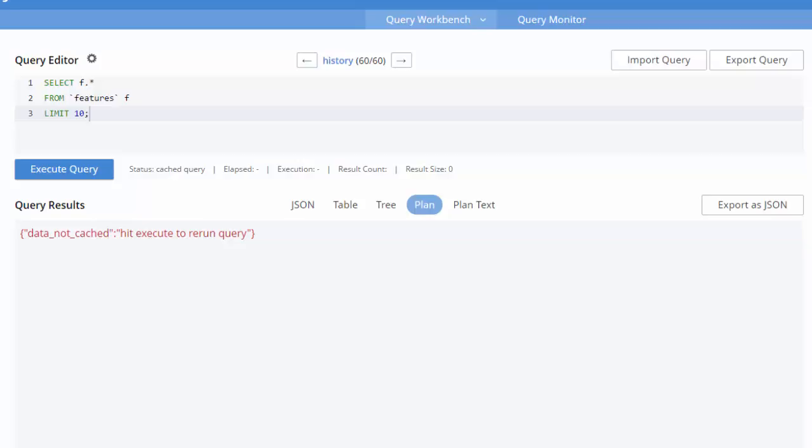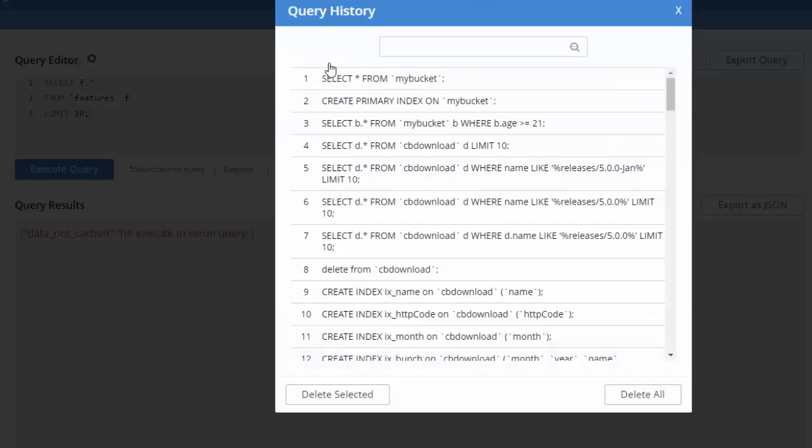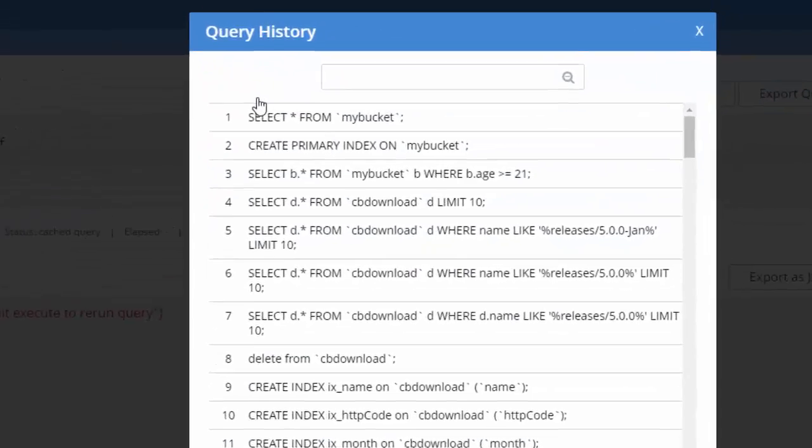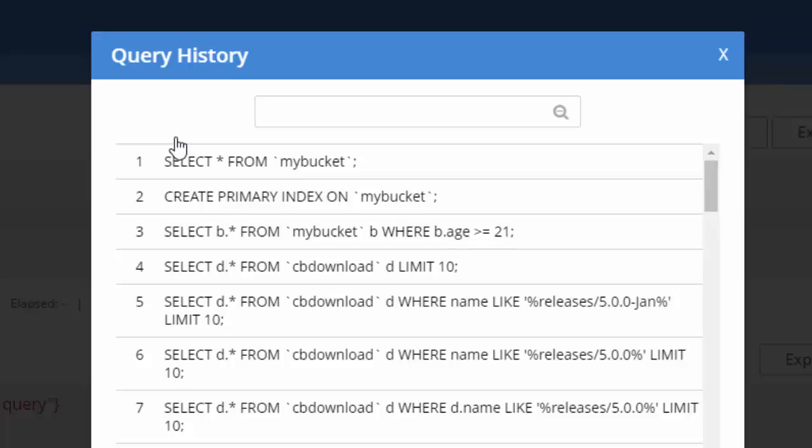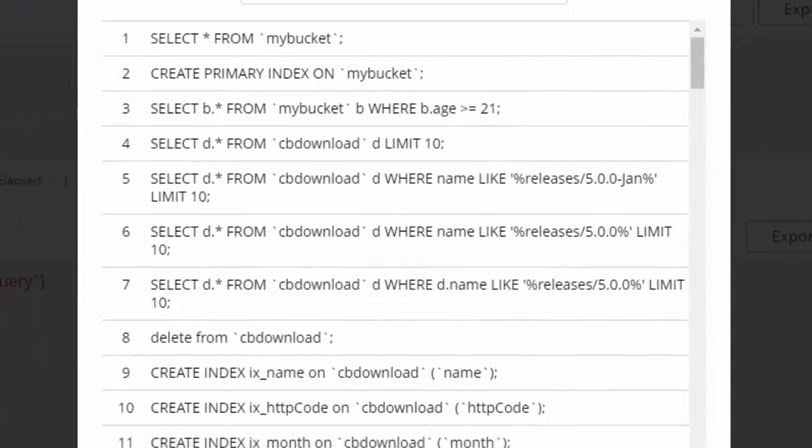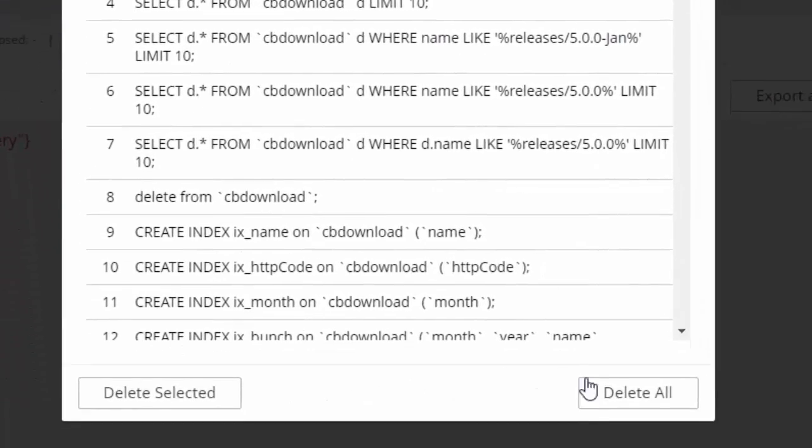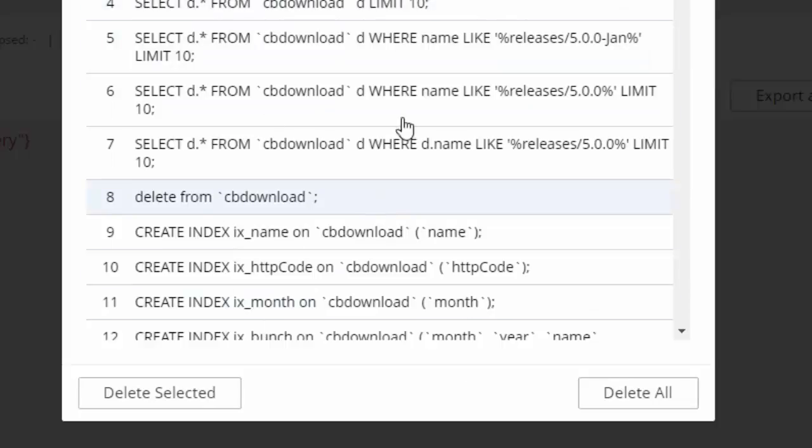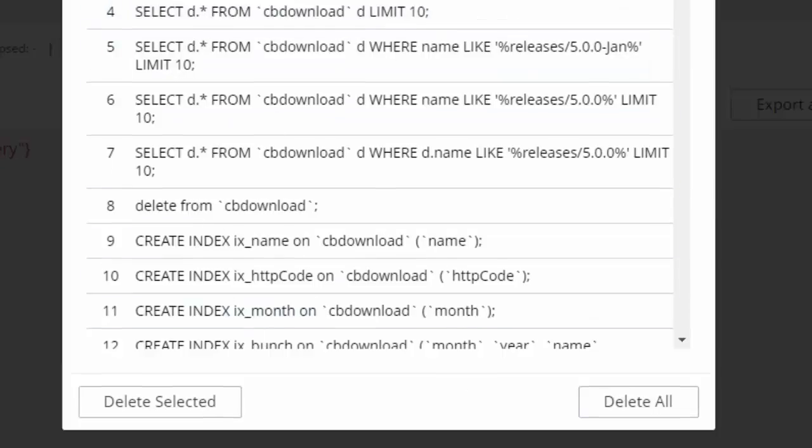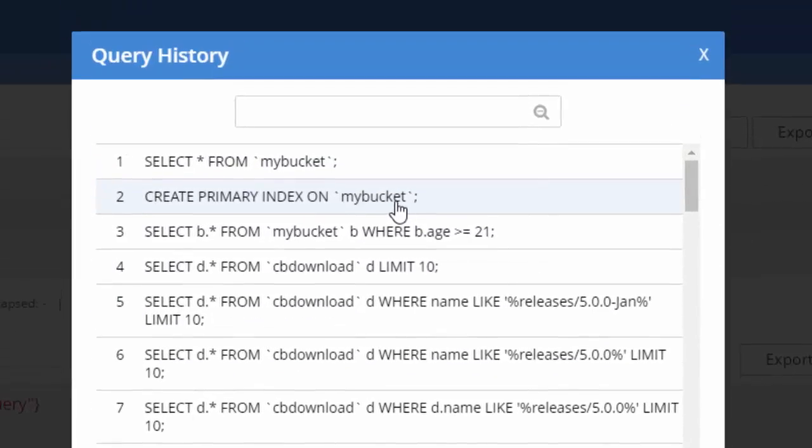But if you go to history, click on history here, you'll see a list of all the queries that you've run, and you'll also see the delete selected and delete all down here. So you can actually delete these queries from your history, but you're less likely to click that by accident.